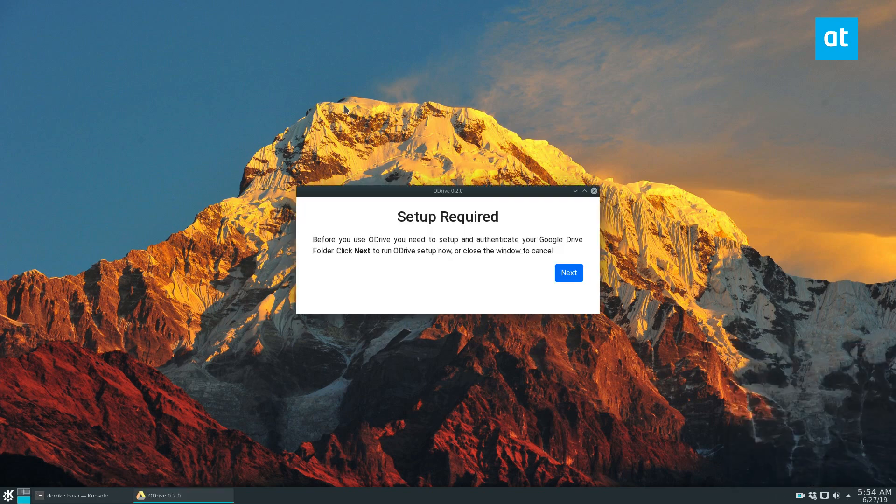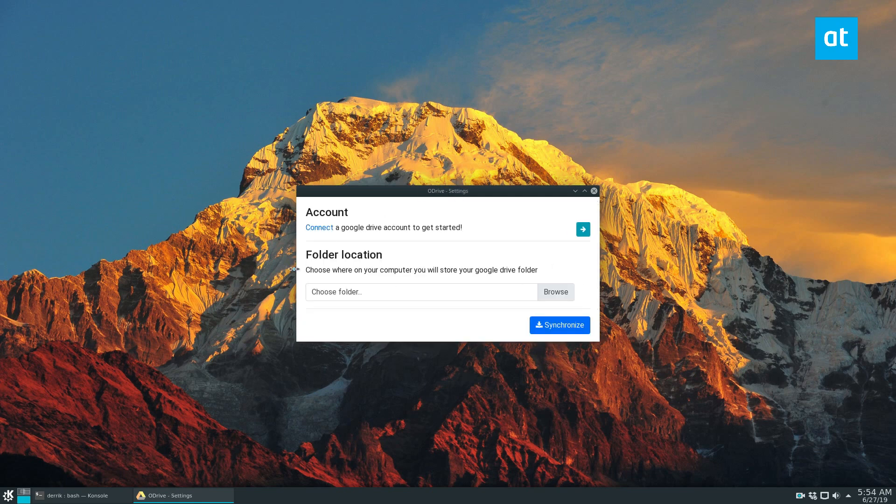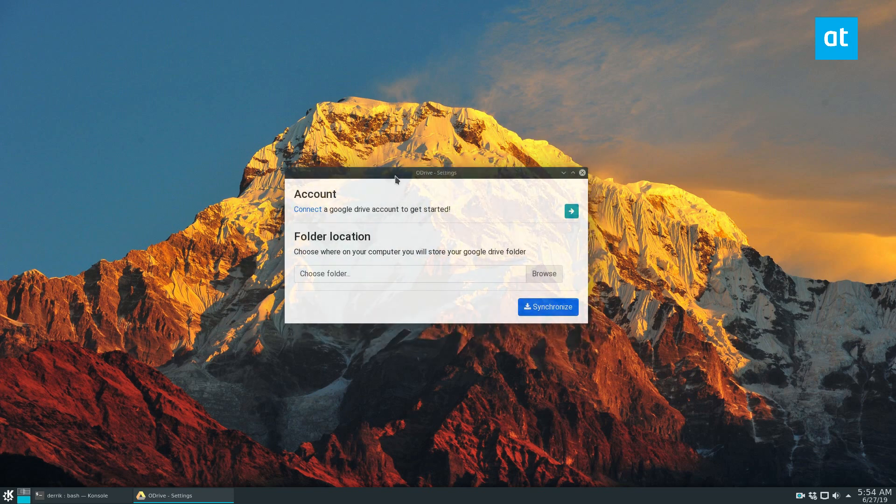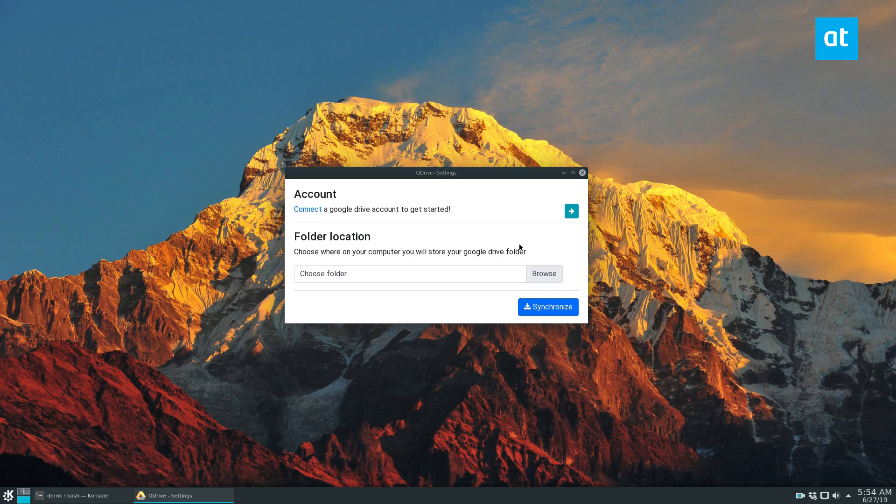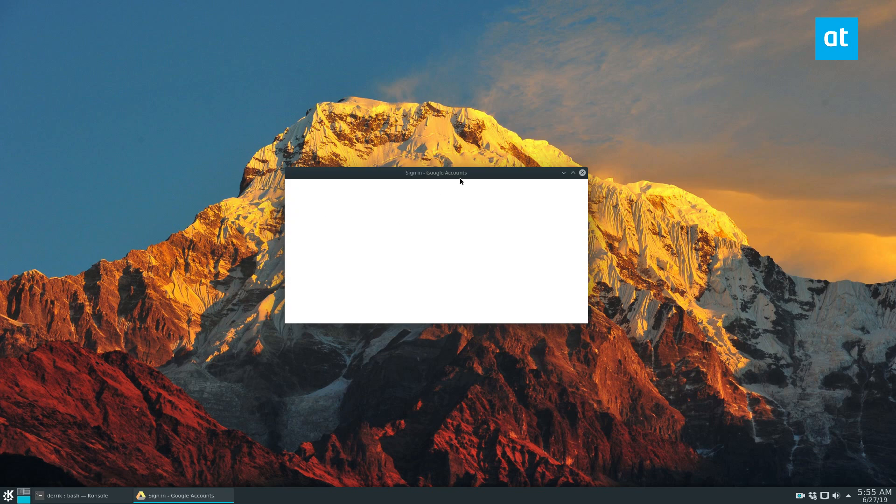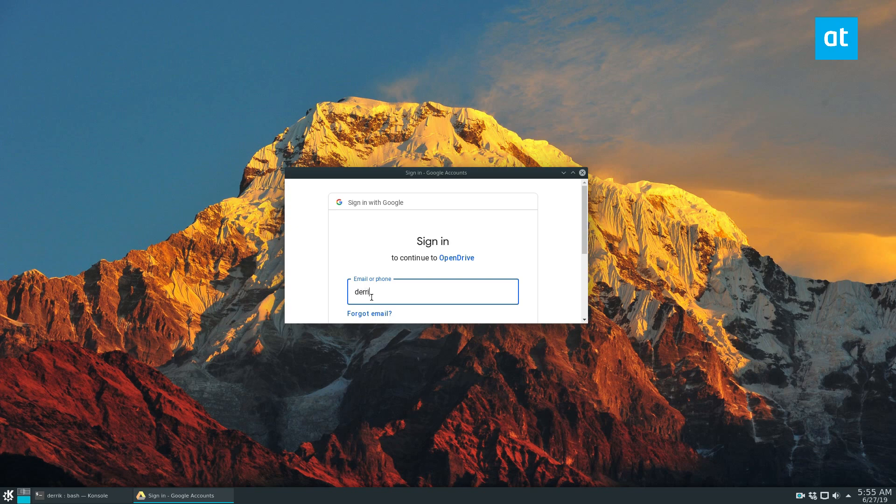When the app opens, you'll see something that says Setup Required. Click Next. From here, you can choose where the folder should go. You actually can't choose a Google folder - you should just choose a folder that makes sense to you. But first, click on the Connect button to sign into your Google account.